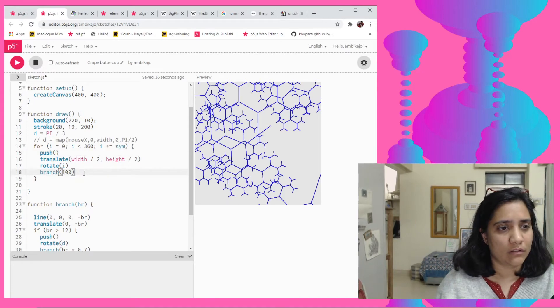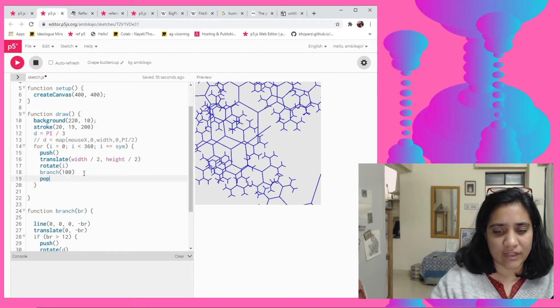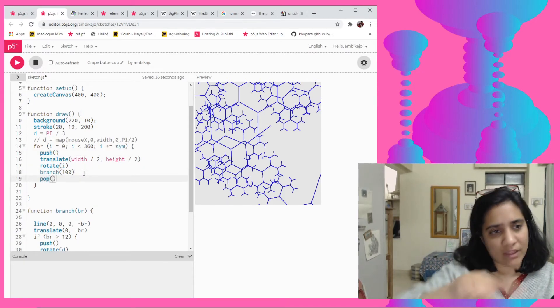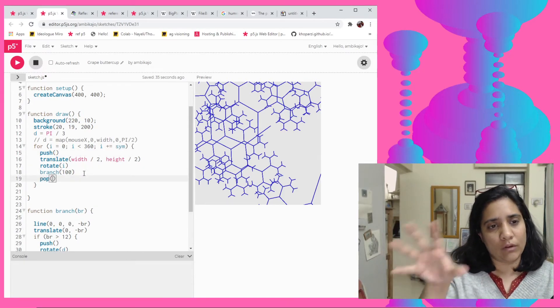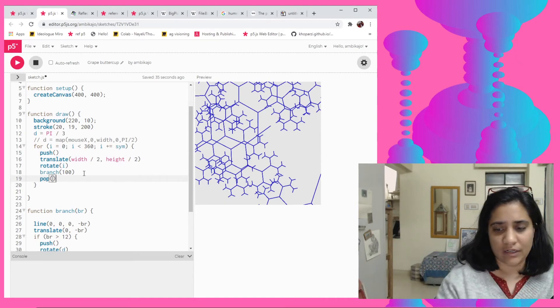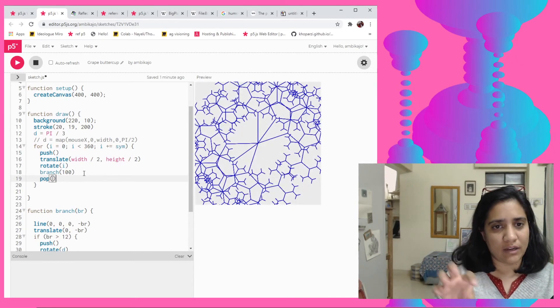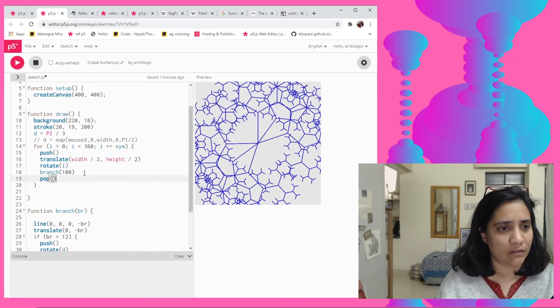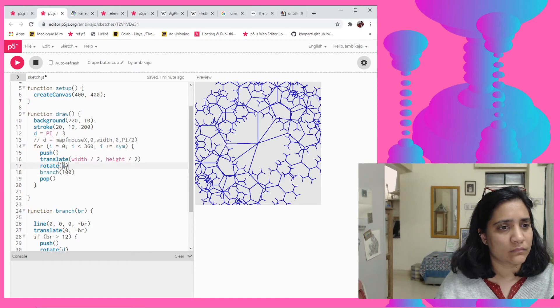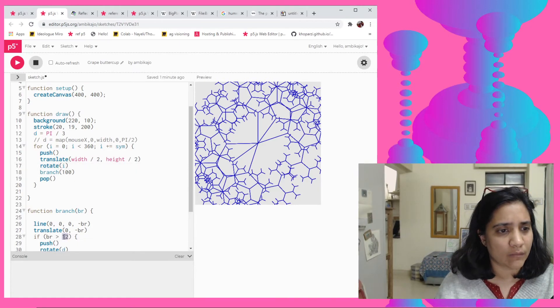So basically every single time when the loop runs we are telling it make the translate go back to the center, make the translate go back to the center. This should have worked, no? I don't know if it is working.